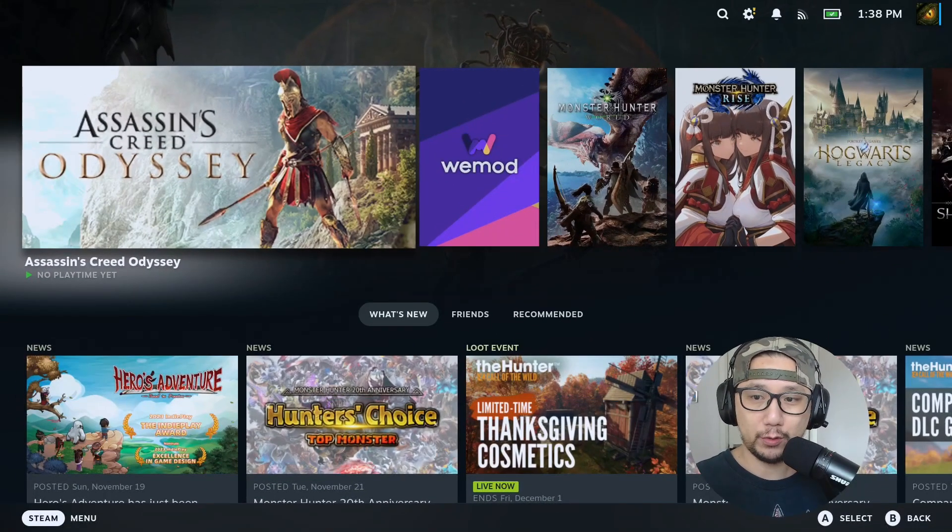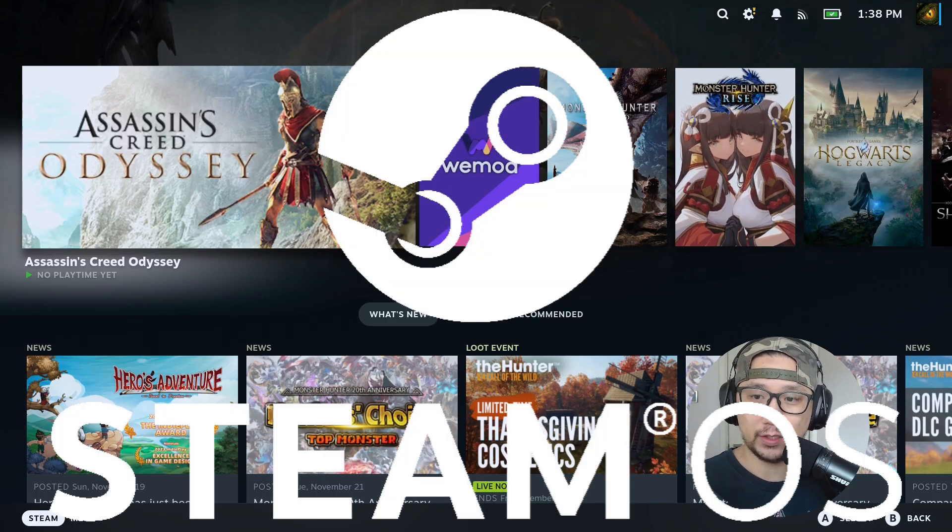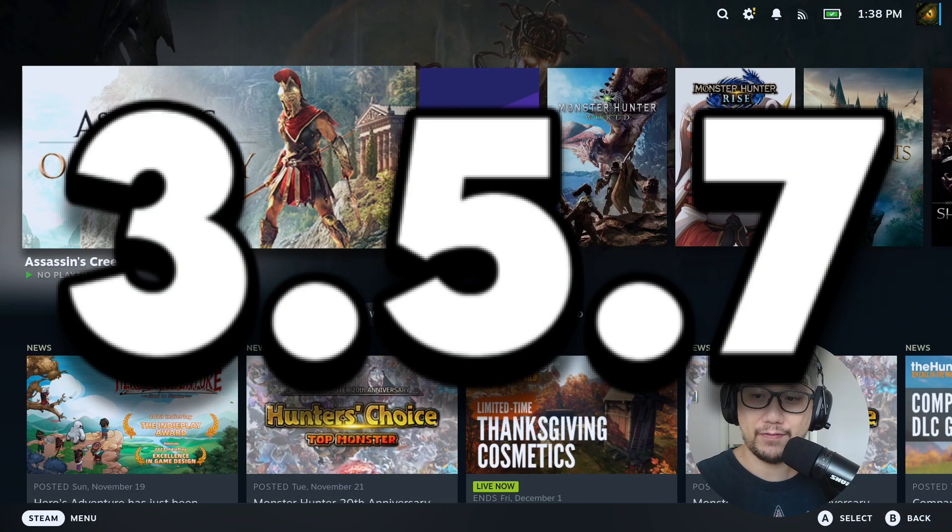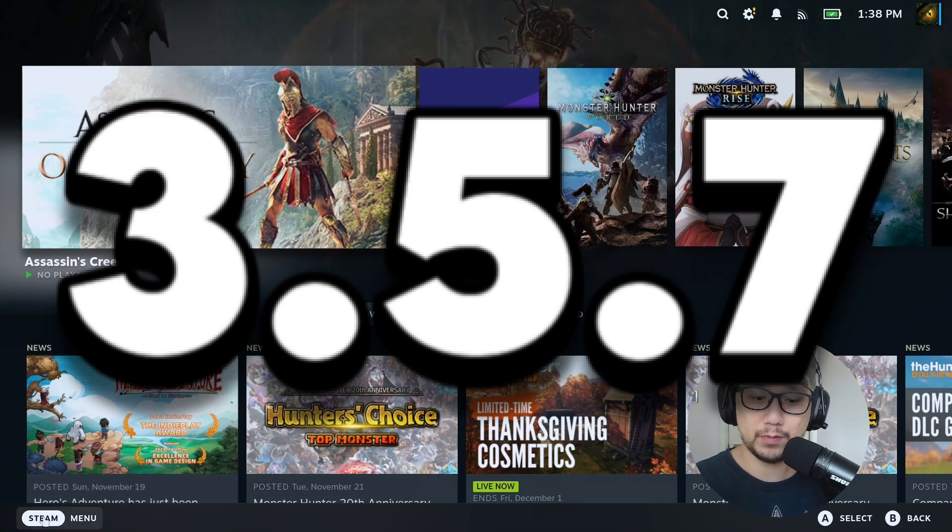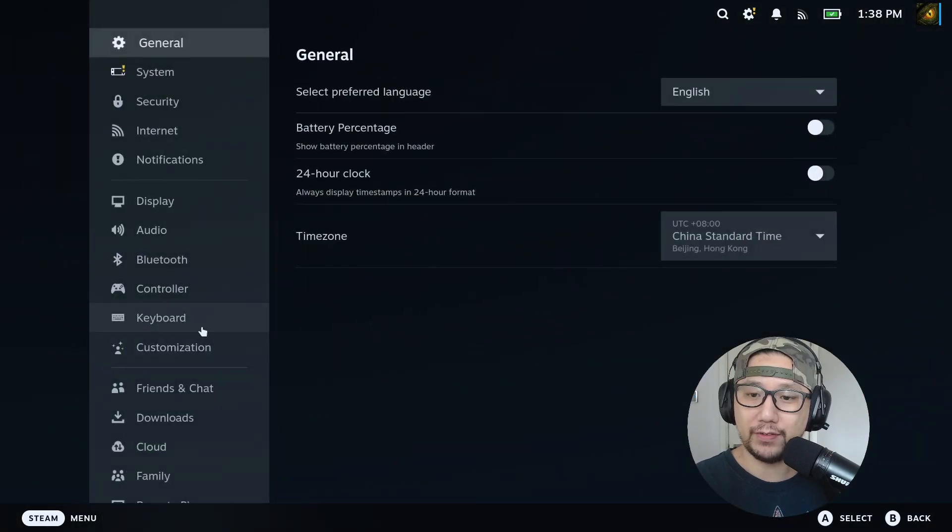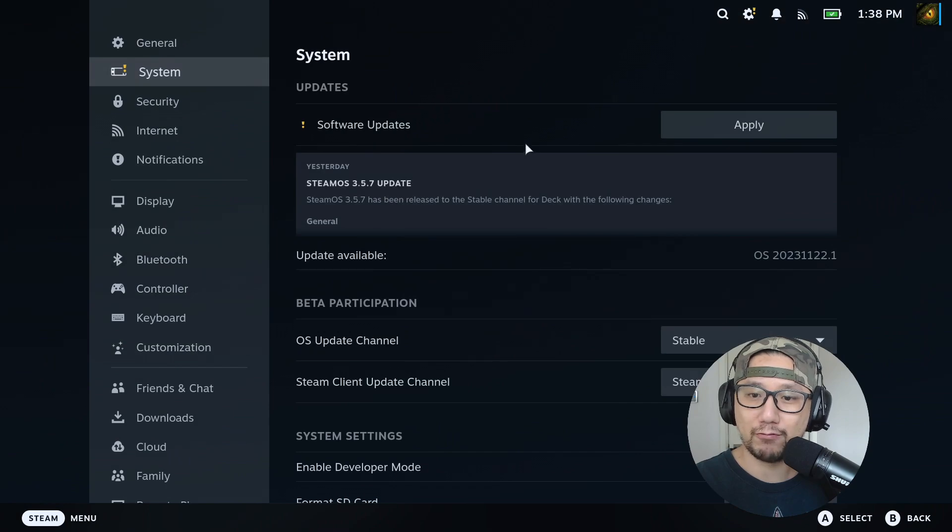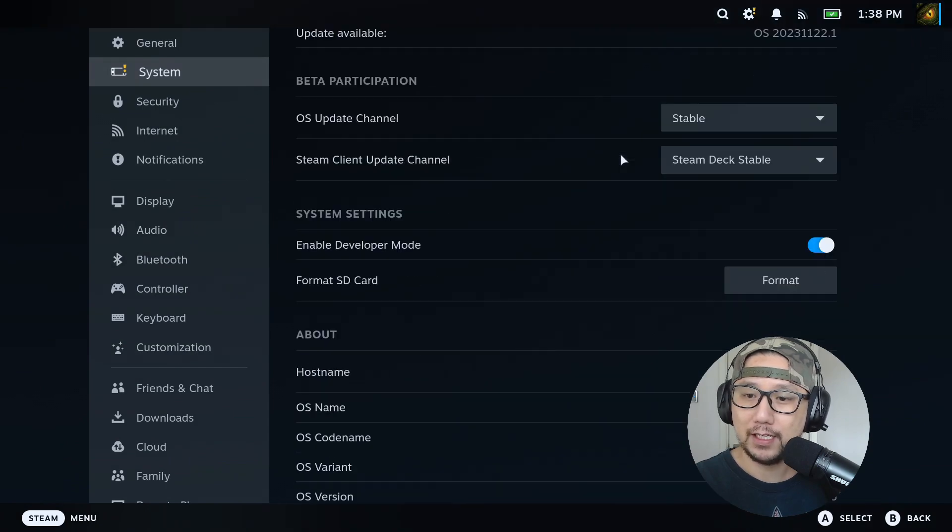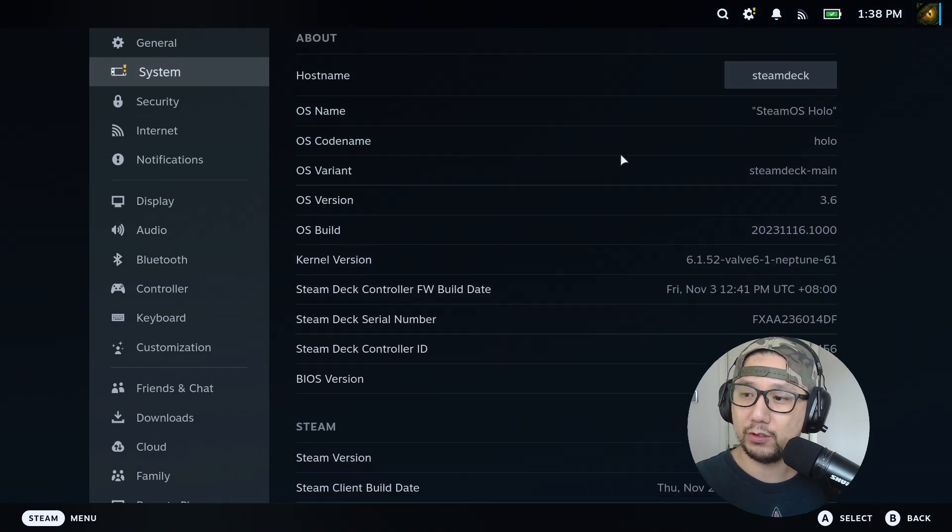Hello everybody, welcome to the channel. So SteamOS 3.5.7 just dropped. I just recently did a video on 3.5.5 and I was kind of ranting about it, so let's see if they fixed some of the issues that I talked about.